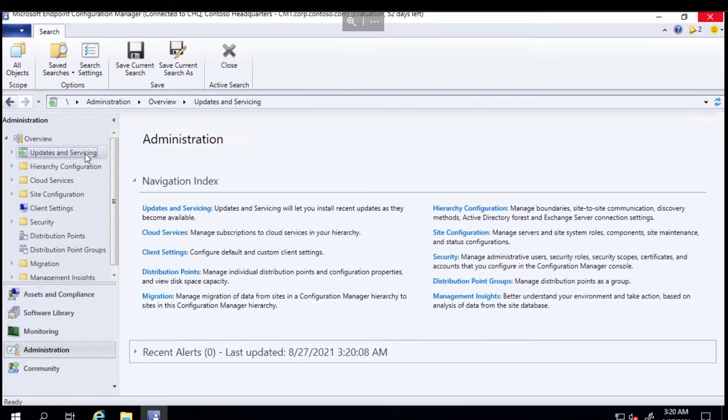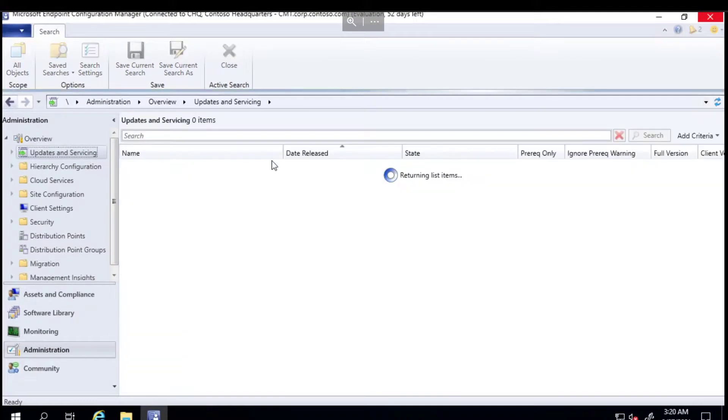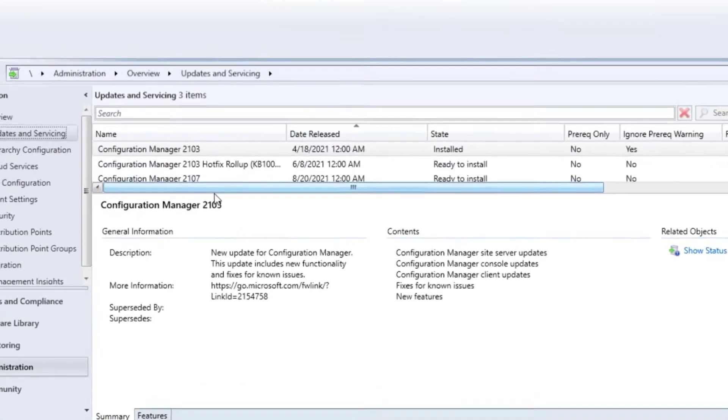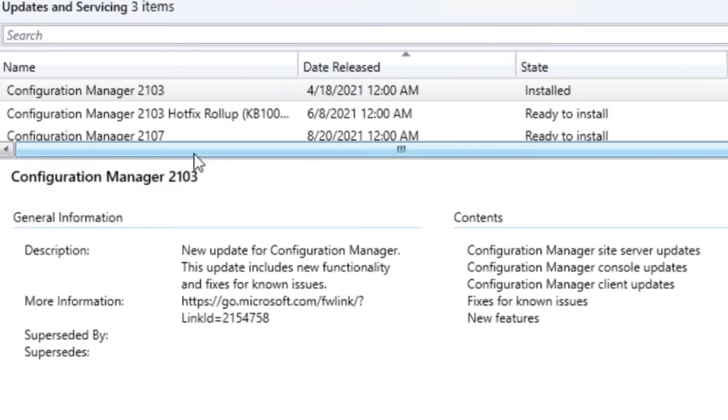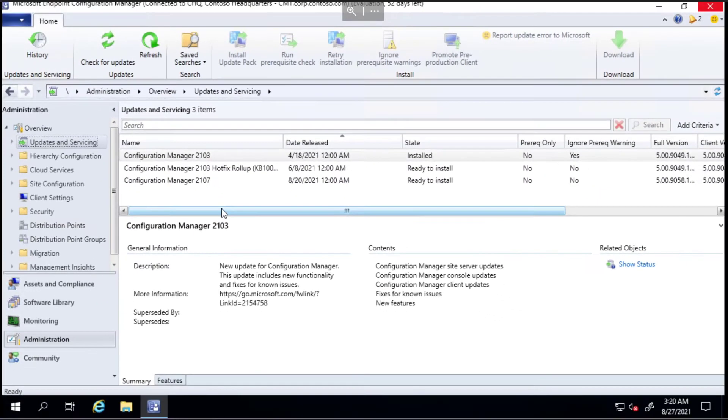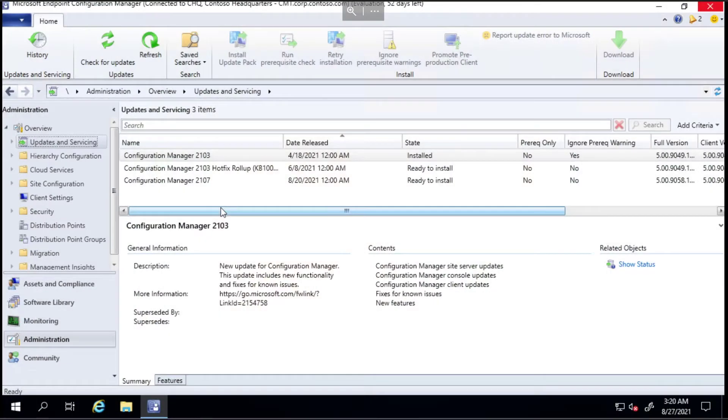In the updates and servicing node, you can see I've got 2103, which is the baseline version. If you were to install your config manager server for the first time or fresh install, you would have to install a baseline version. This isn't the first time I've installed config manager - I have upgraded it since, but I'm currently at the baseline version.